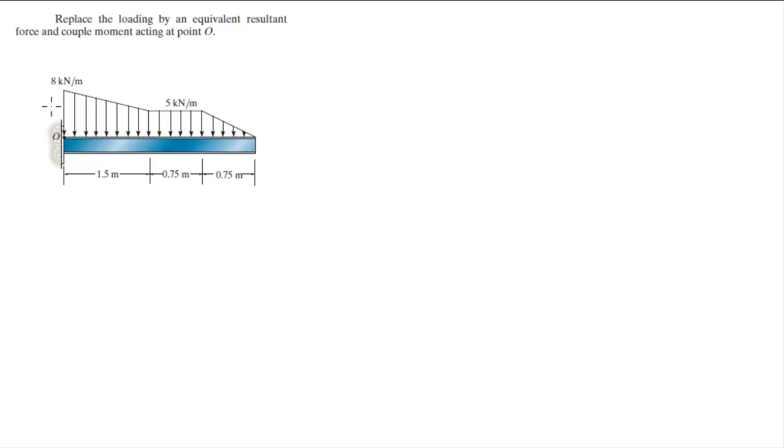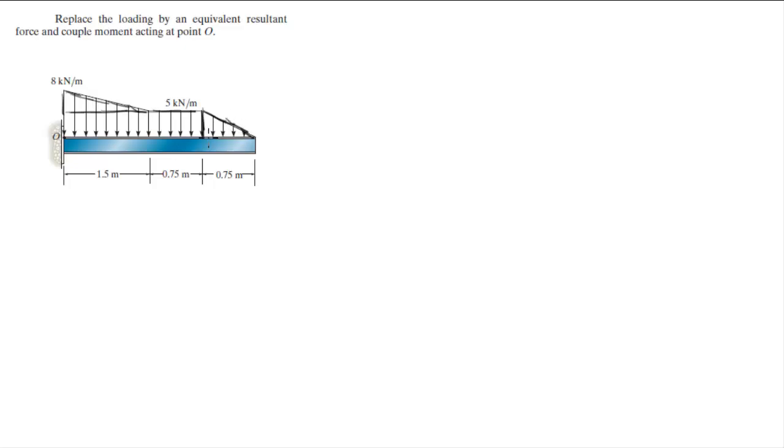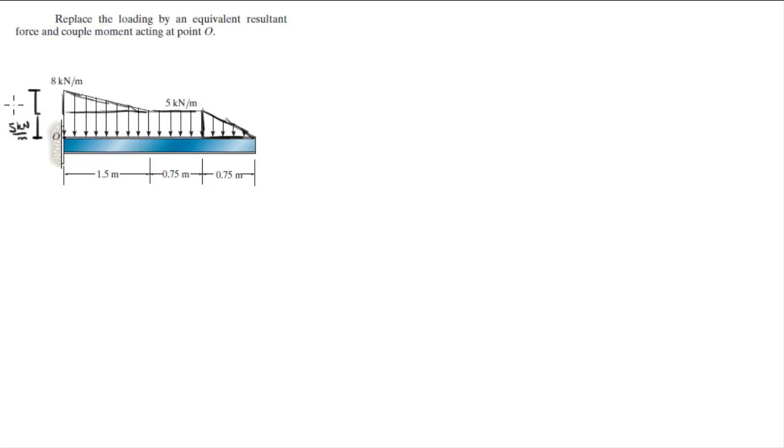You see that we have three geometrical shapes. We got a triangle right here. We got a rectangle right here and a smaller, shorter triangle right here. This length is 5 kN per meter and this length of this short triangle on top of the rectangle is 3 kN per meter because it's 8 minus 5.